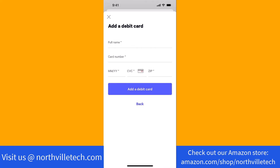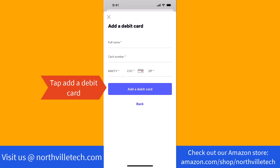If you're going to link a debit card as well, enter your full name, card number, expiration date, CVC, and zip. Then tap on Add a Debit Card.